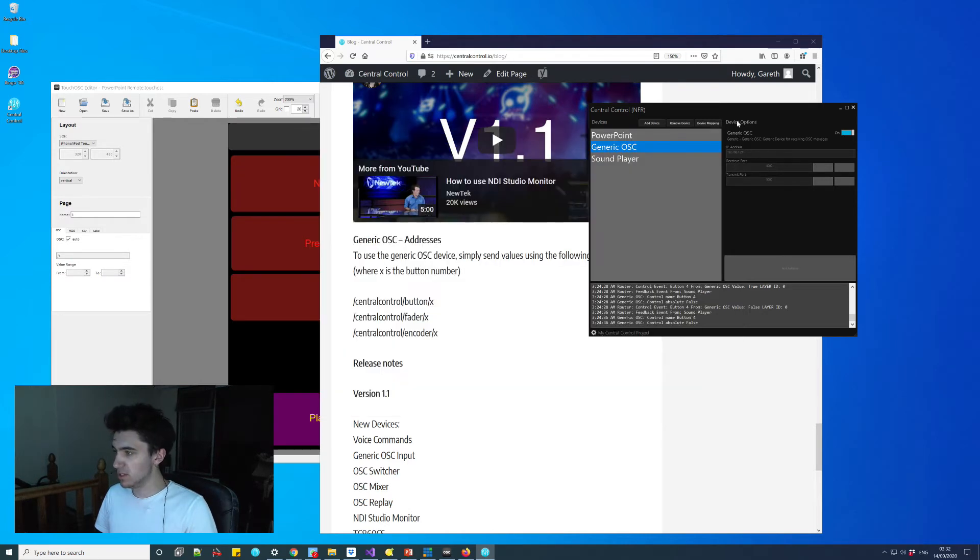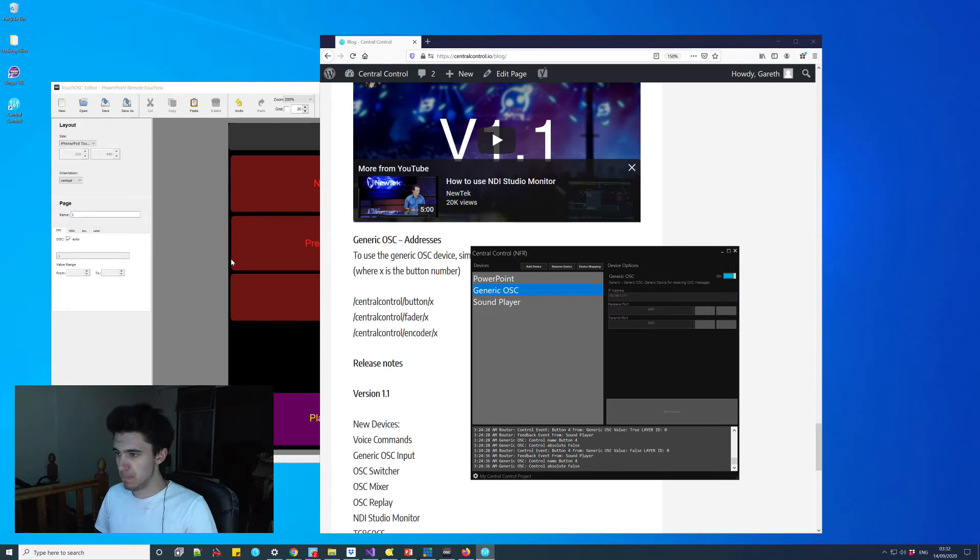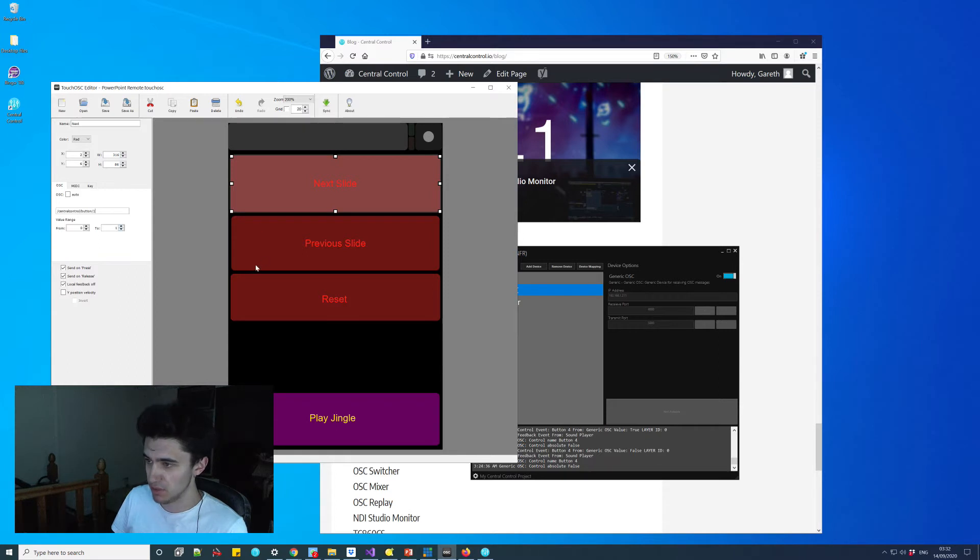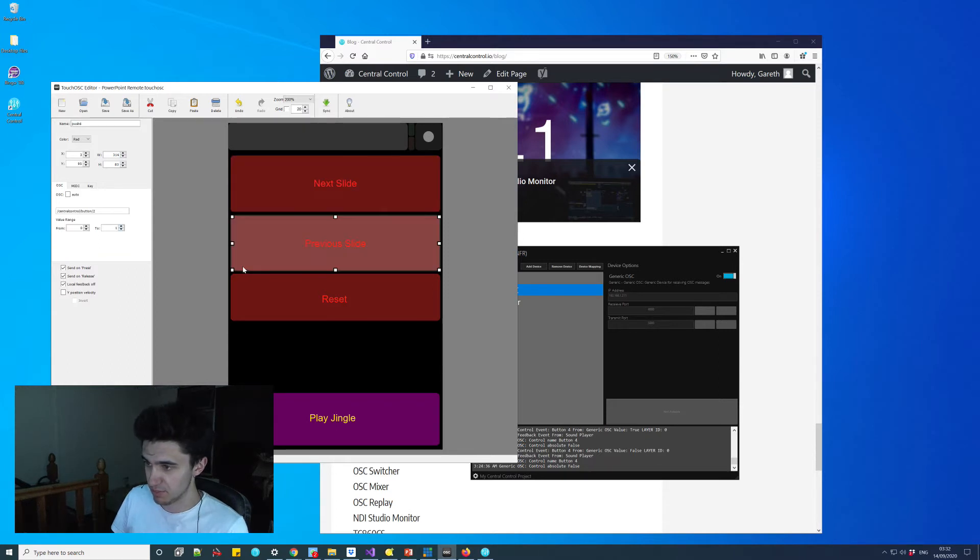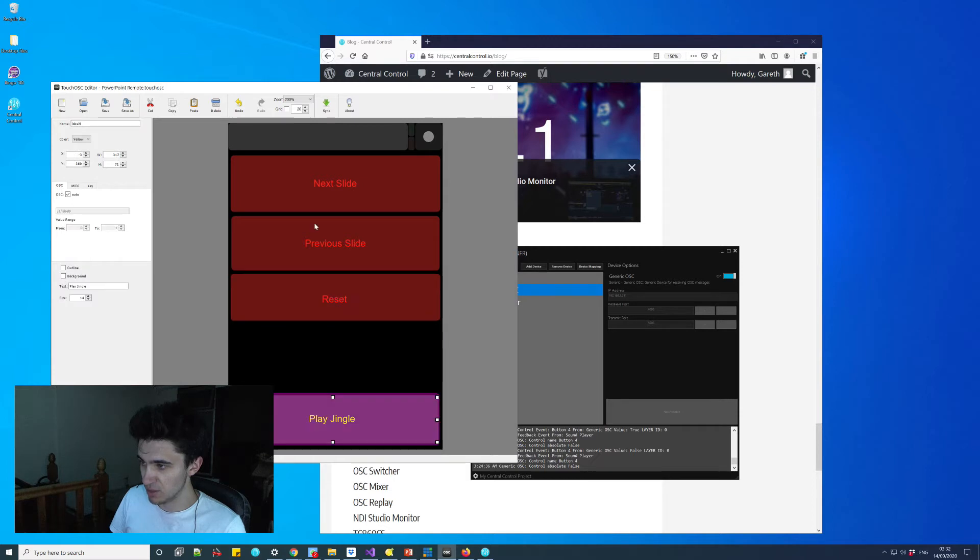Once that is done, you come in here, click the button, and then turn off auto on the address and just use the ones I've just pointed out on the blog. That simple. And then once you're done, what you want to do is click sync.